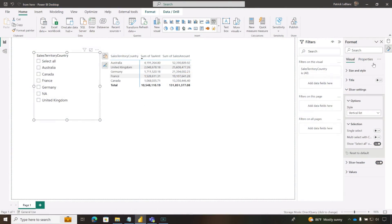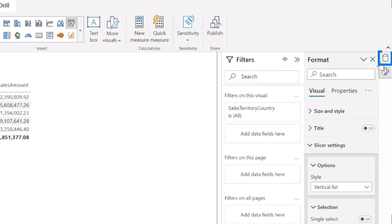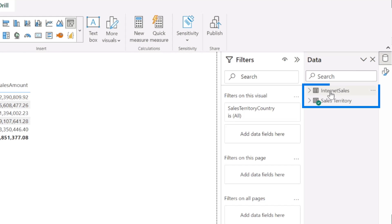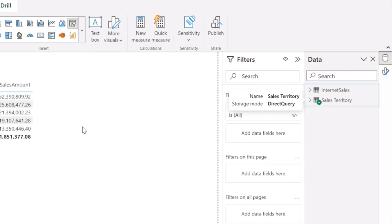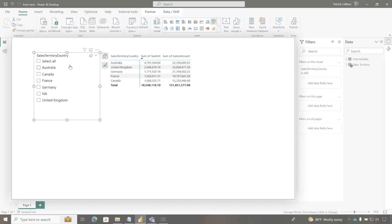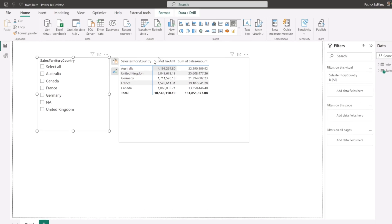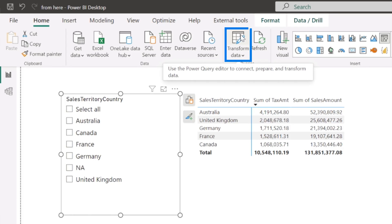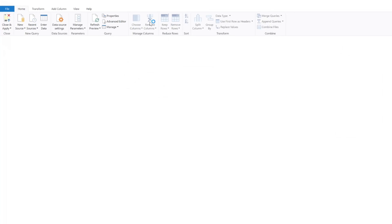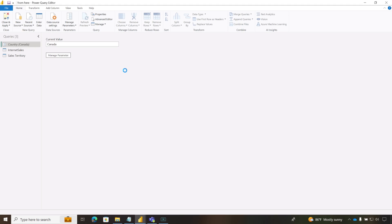So we started with a model that looks like this. It's two tables, internet sales and sales territory. Sales territory populates the slicer that we want to use to pass values to filter this table. So how do you set up dynamic in-parameters with multi-select and select all? Let me show you.